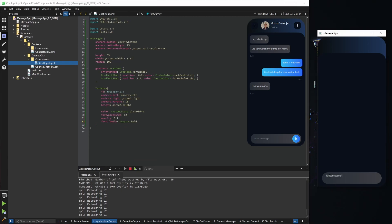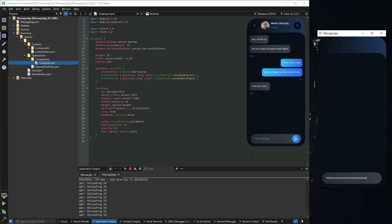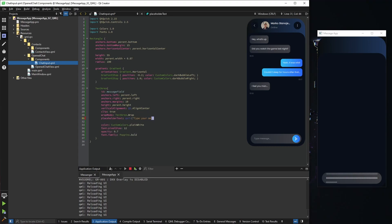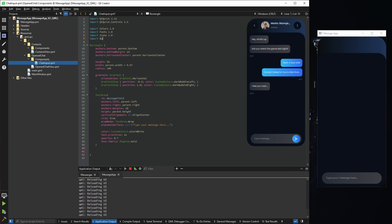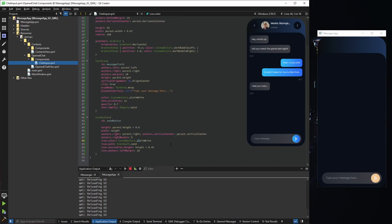It looks better, but it's sitting at the top and not looking great. Let's align it vertically. I'll clip it so it doesn't go out of bounds, and set the wrap mode so when we type it goes to a new line. One last minor thing: add a placeholder 'type your message here'. Now we have a nice placeholder. We also need the send button, so I'll import icons and buttons and use our custom icon button. I'll copy-paste the height, width, and margins.